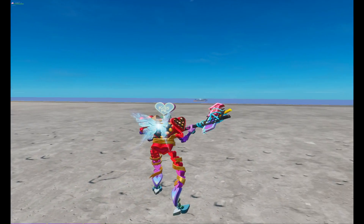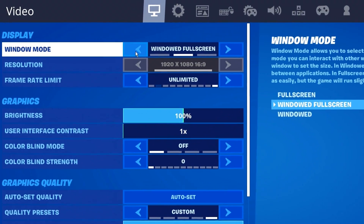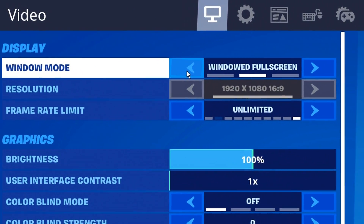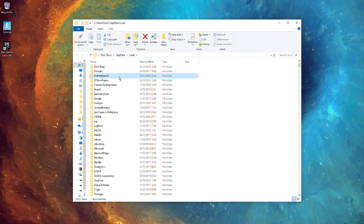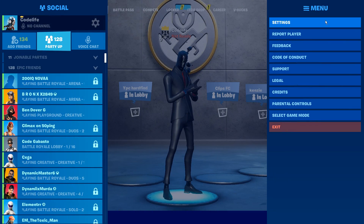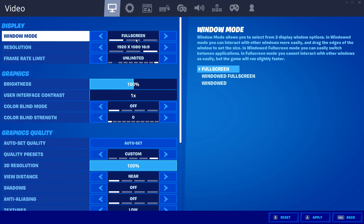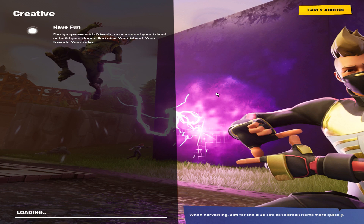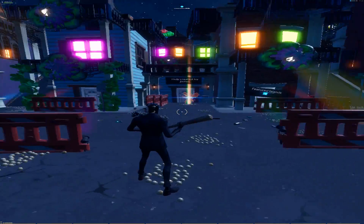Another issue you may get is your game being stuck in windowed full screen. To fix this, rename the FortniteGame folder just like we did earlier. After doing that, when you open up Fortnite, set the game to Full Screen at 1920 by 1080 in the graphics settings. Once done, close the game and simply redo all the steps again — Fortnite will then run in full screen, not in windowed full screen mode.